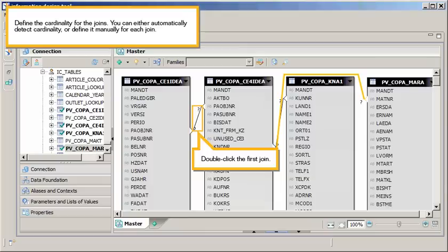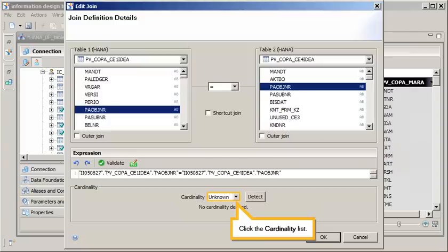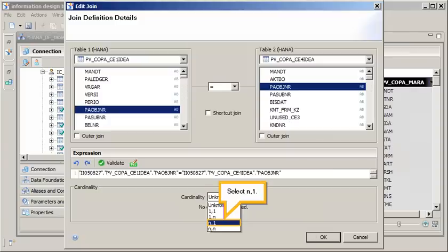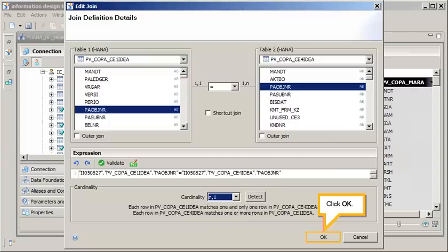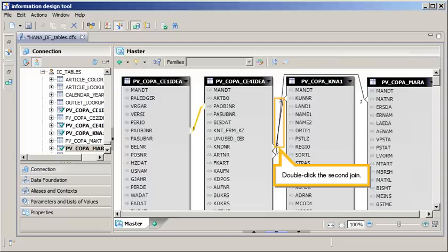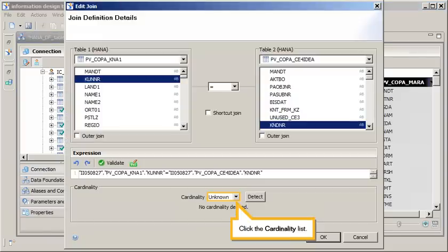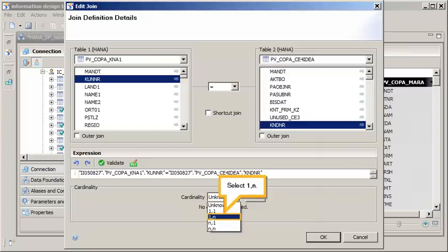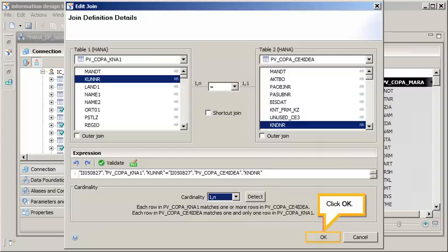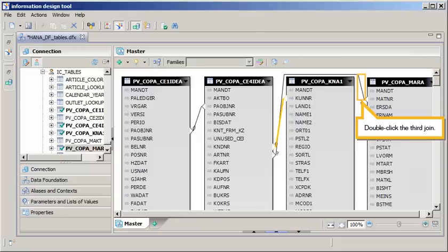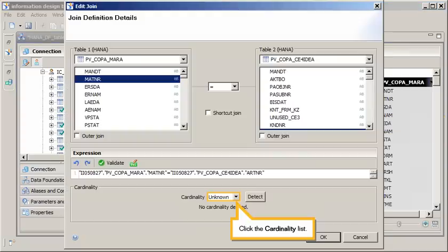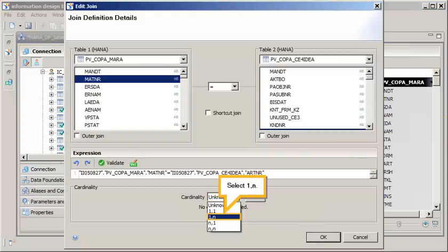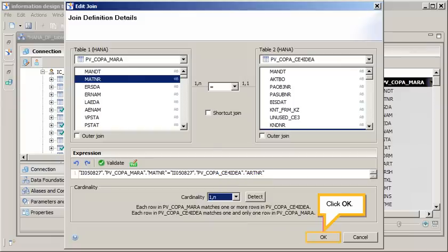Define the cardinality for the joins. You can either automatically detect cardinality, or define it manually for each join. Double-click the first join. Click the cardinality list. Select many to one. Click OK. Double-click the second join. Click the cardinality list. Select one to many. Click OK. Double-click the third join. Click the cardinality list. Select one to many. Click OK.